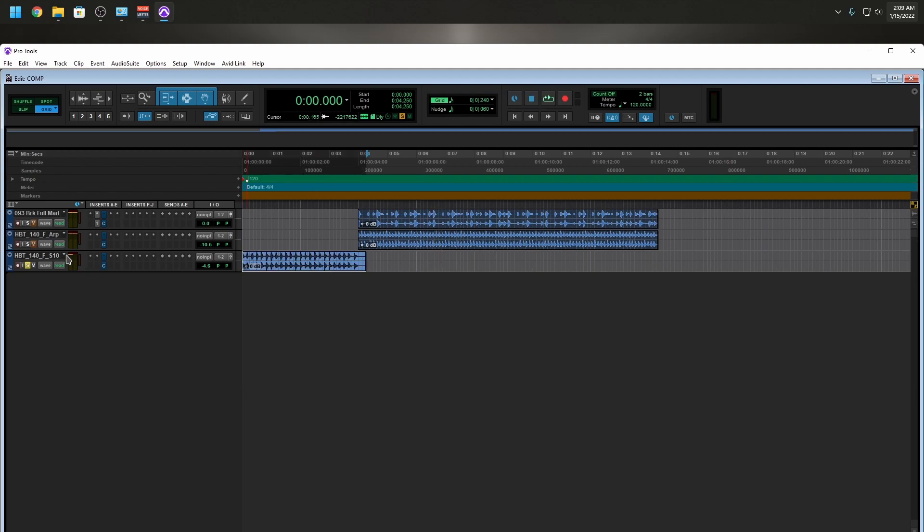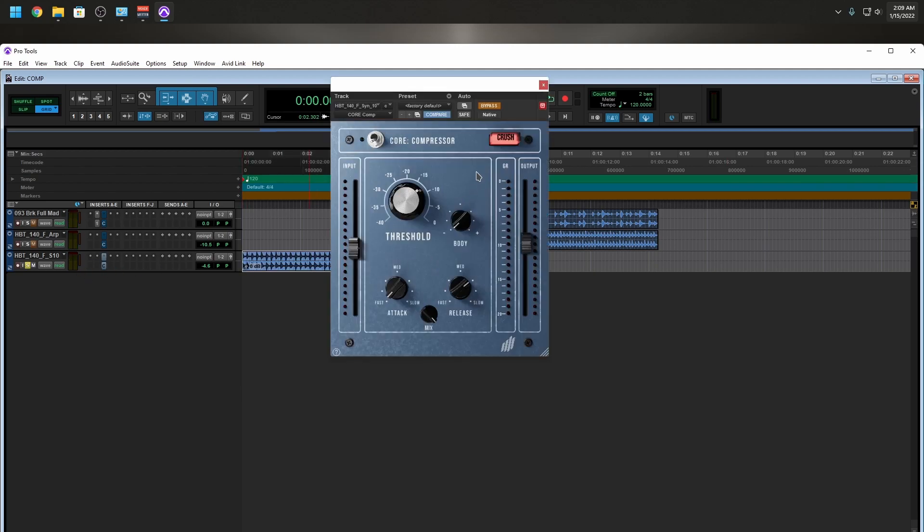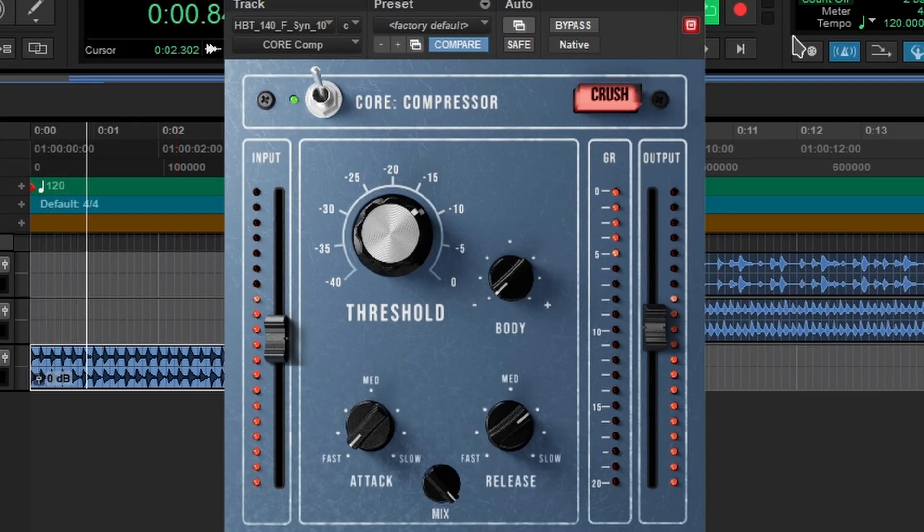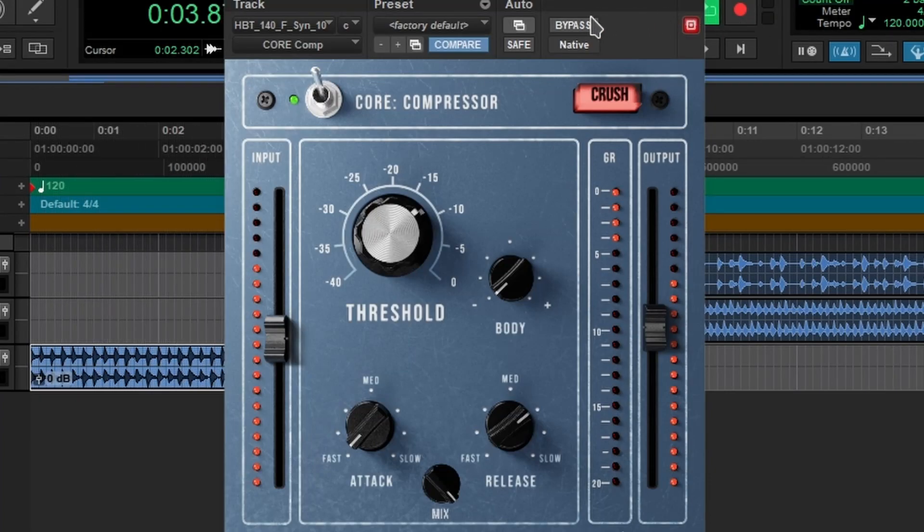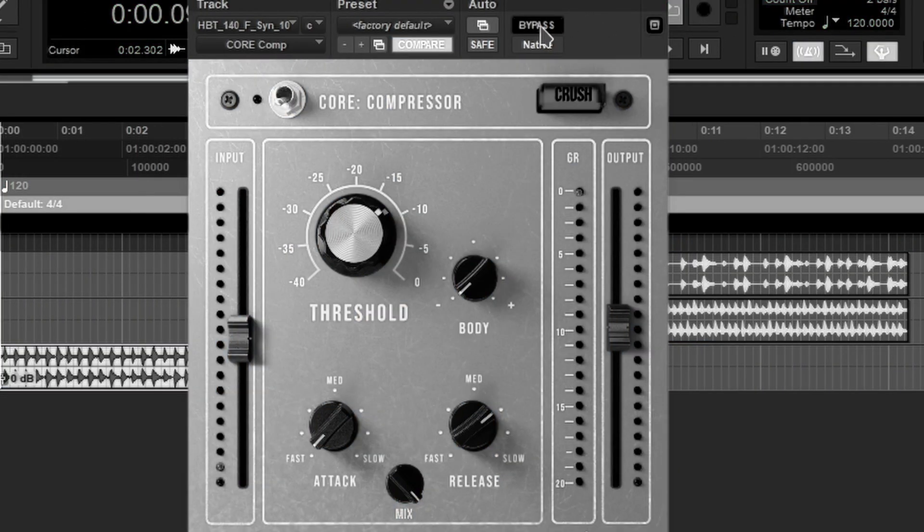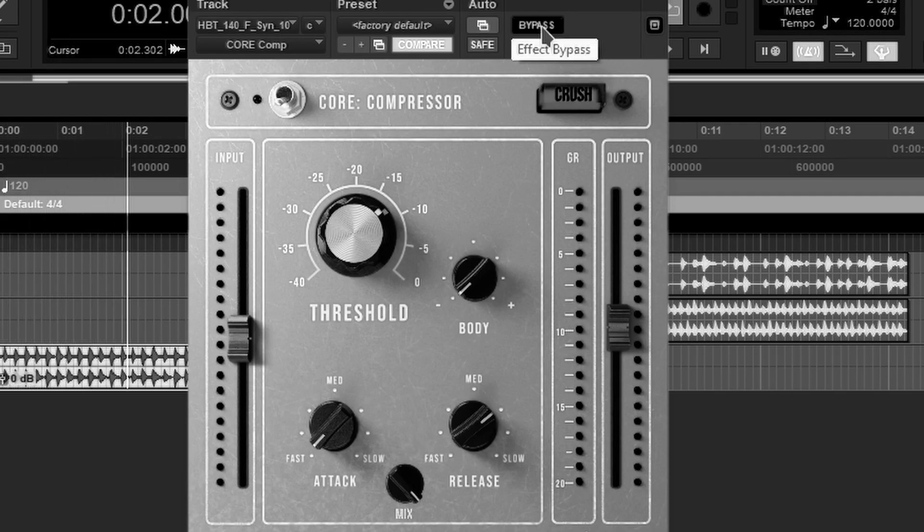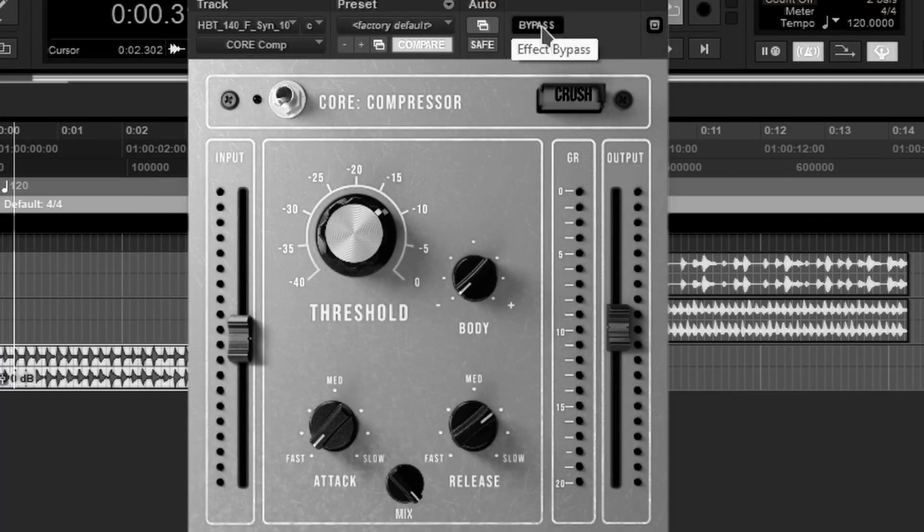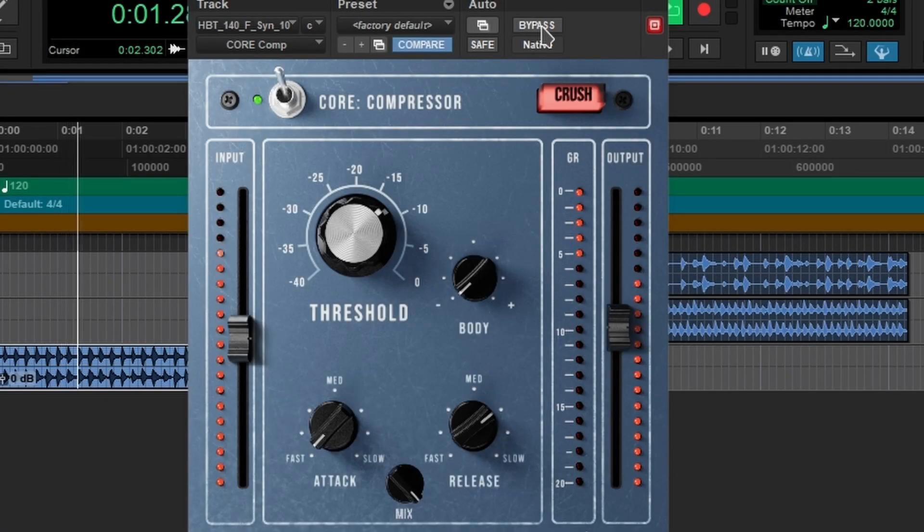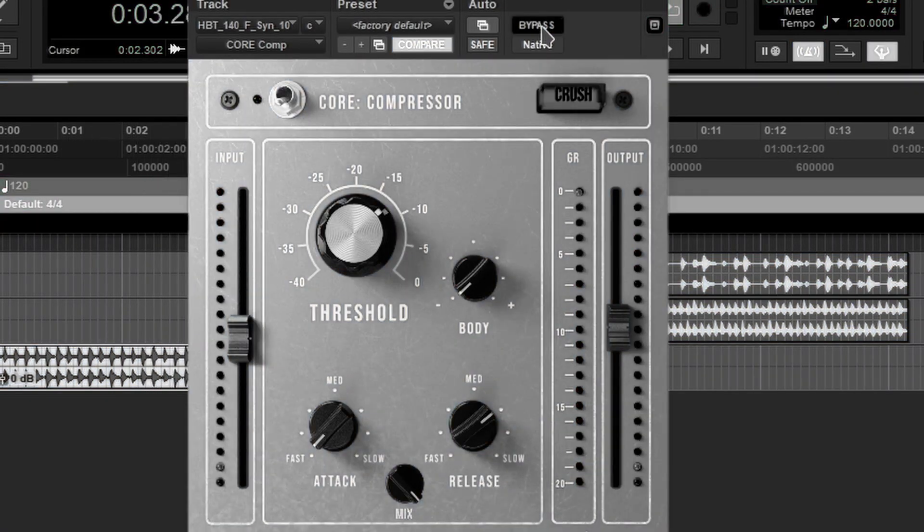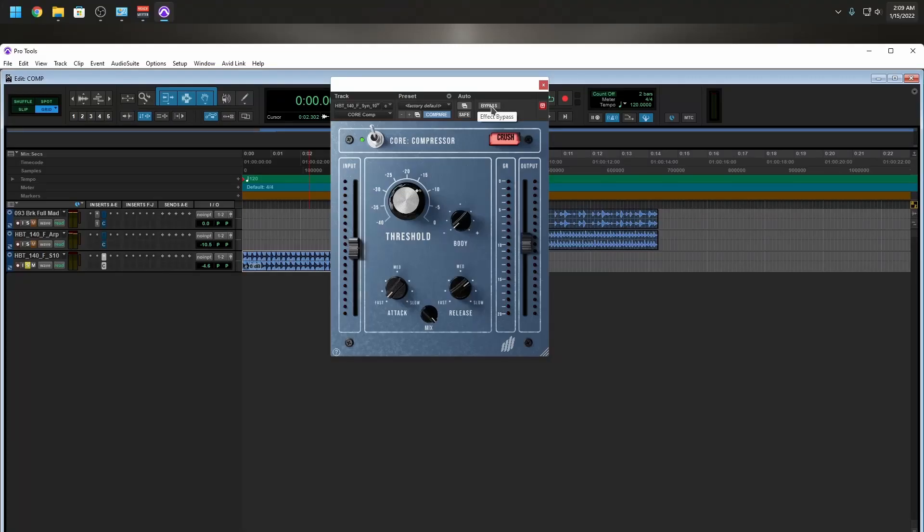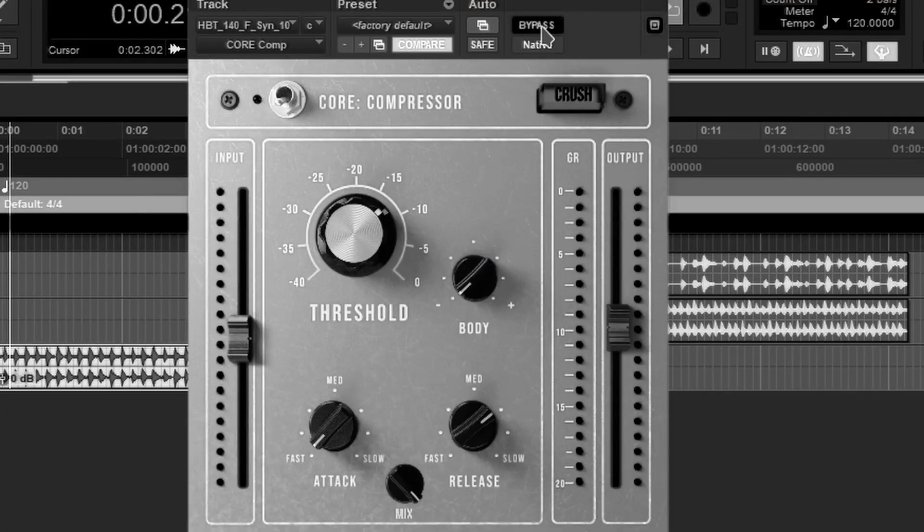Now the compressor is off, so these are my settings. Let's take it out of bypass. I'm going to take it in and out of bypass really quick. Do you notice a difference? It actually sounds tighter when I turn the compressor on.